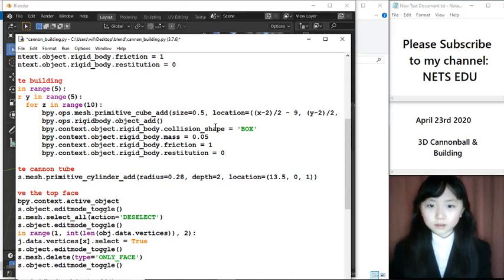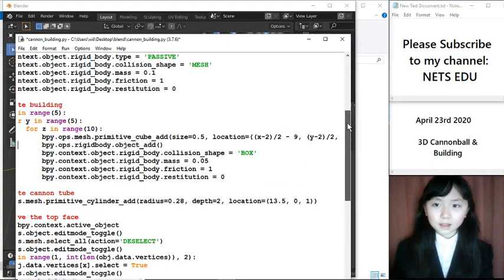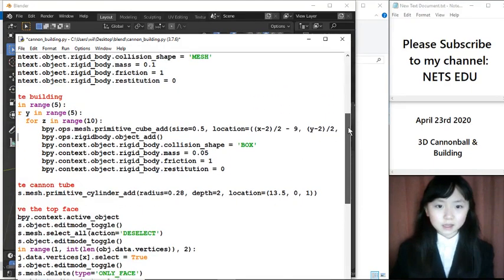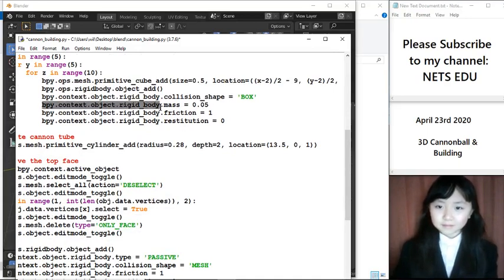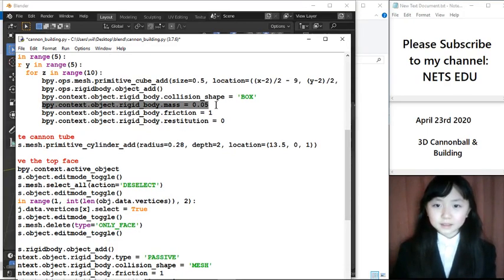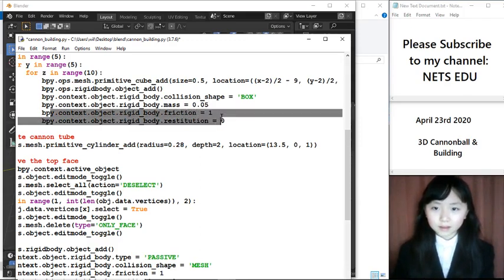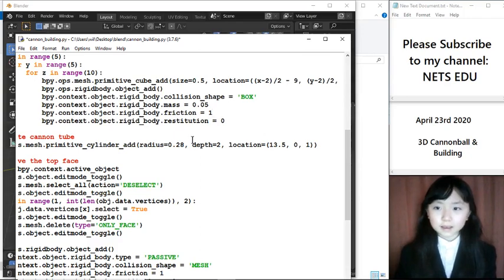I want the collision shape to be box. And I guess I said it wrong. It wasn't supposed to be a cube. It's a box. The mass is 0.05 kilograms. And here I have the friction and restitution.